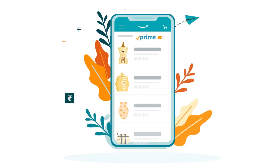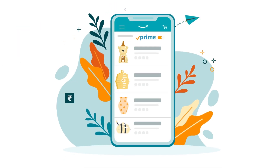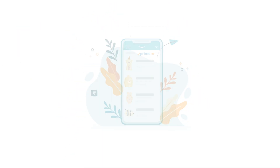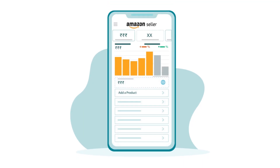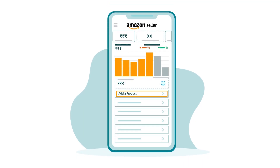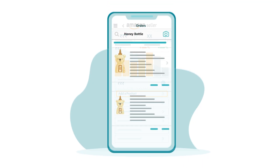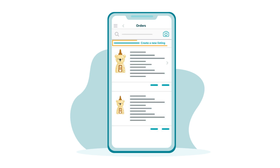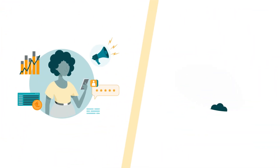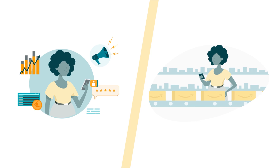Use the app to add new products and listings from anywhere. Select the Add a Product tab on the home screen to create a new offer for a product already listed on Amazon, or to add a new listing not currently being sold by you. Making regular use of these features can help streamline your daily operations through the app.